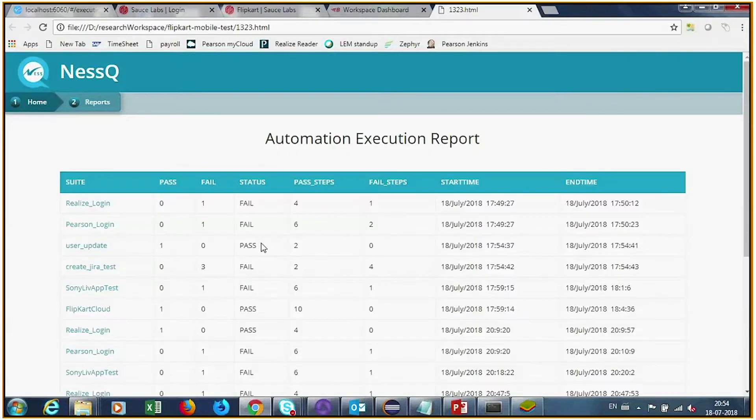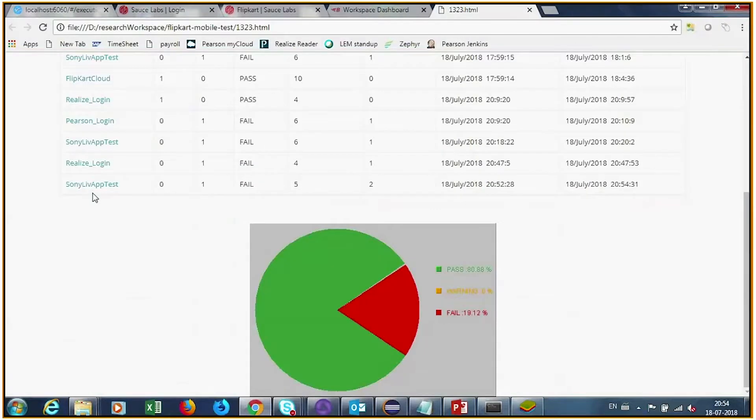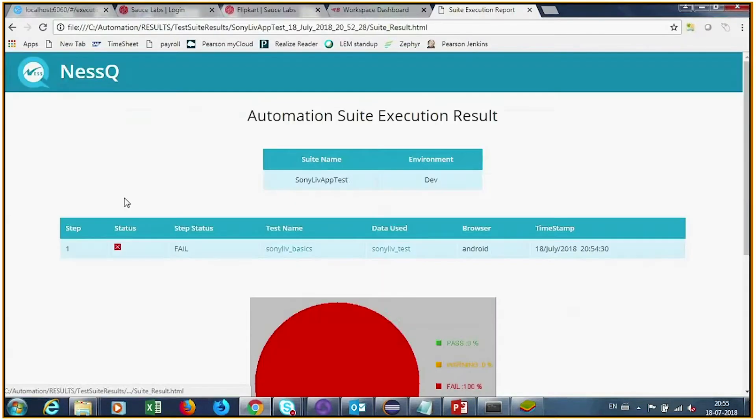Nescue provides detailed reports showing the execution status for each test case. At Nes, we plan and design a testing strategy that dovetails — it's a full